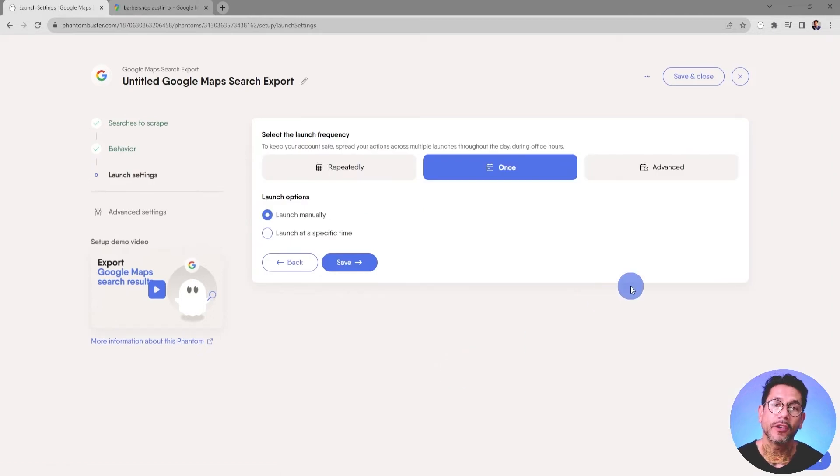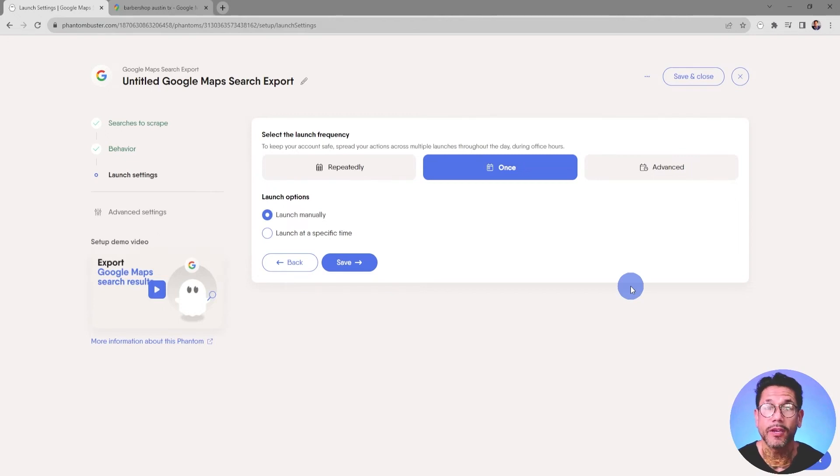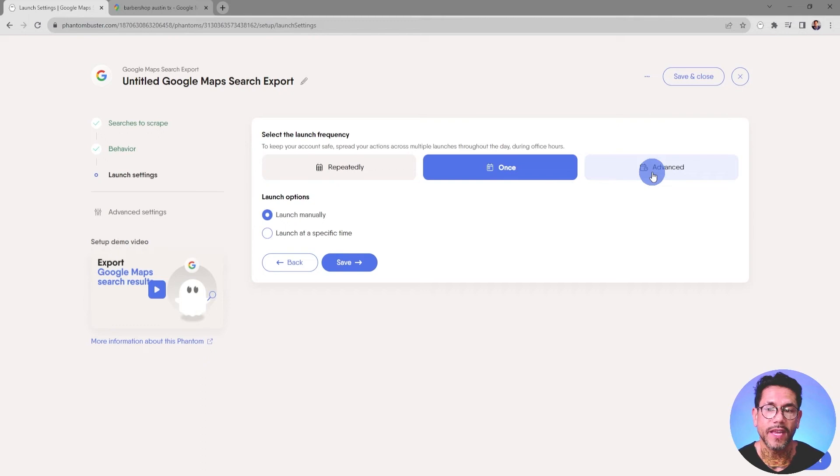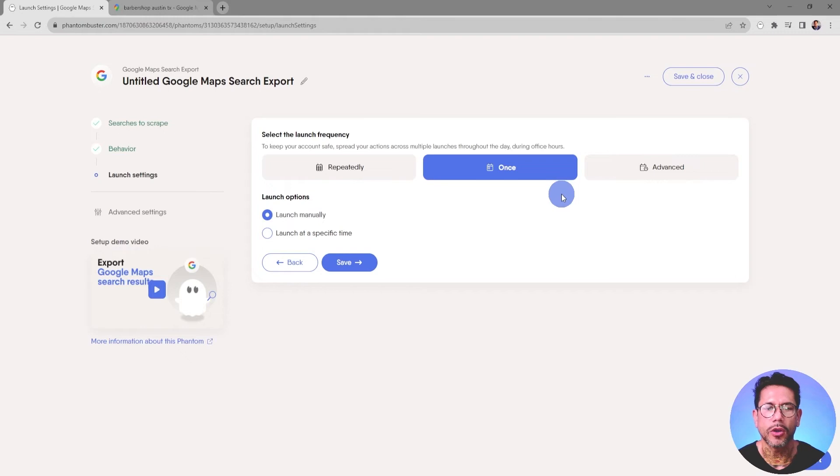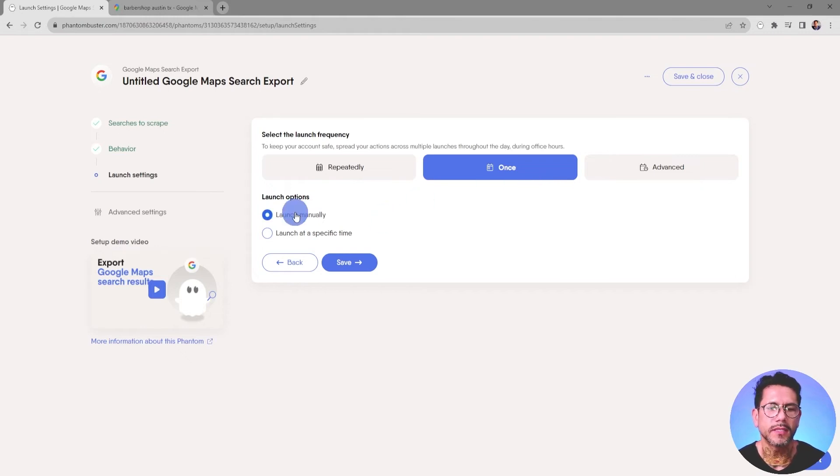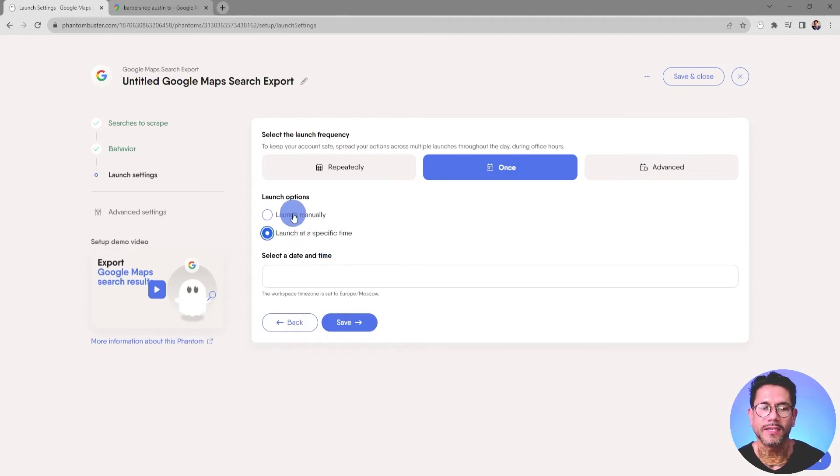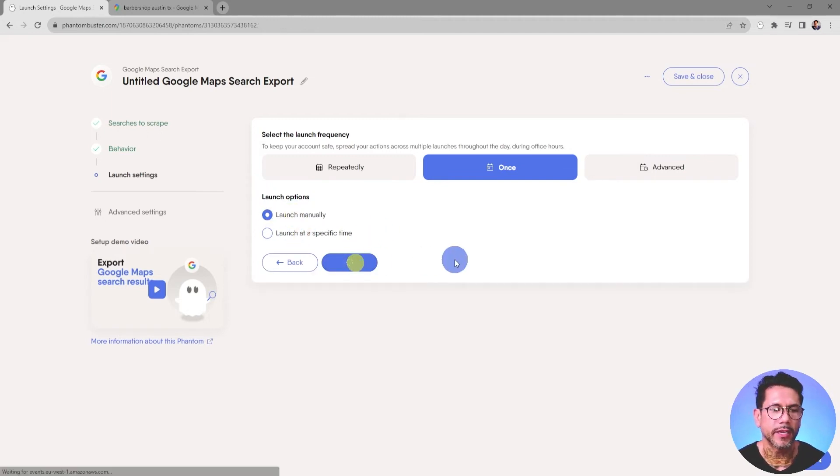And now here's where you tell the Phantom the launch settings or how often you want it to launch. You have a number of options here. You can launch repeatedly, once, or advance, and this lets you choose a particular hour and minute that you want to run this Phantom. So I'm just going to choose to run it once, and then I'm going to choose to launch it manually. But you can also launch at a specific time. I'll choose launch manually and click on Save.